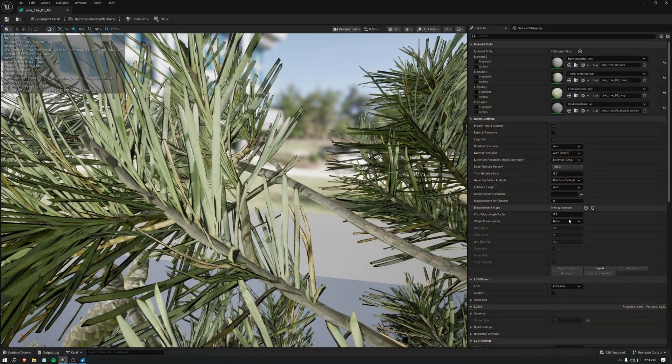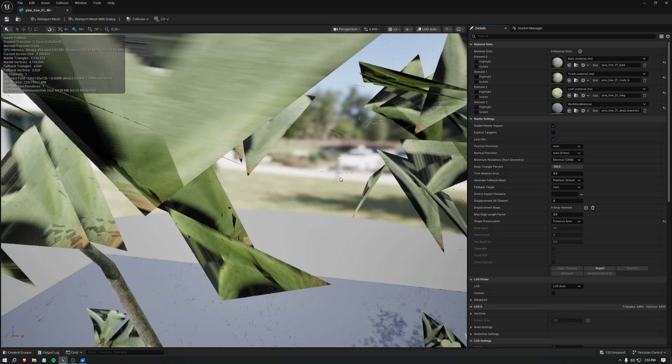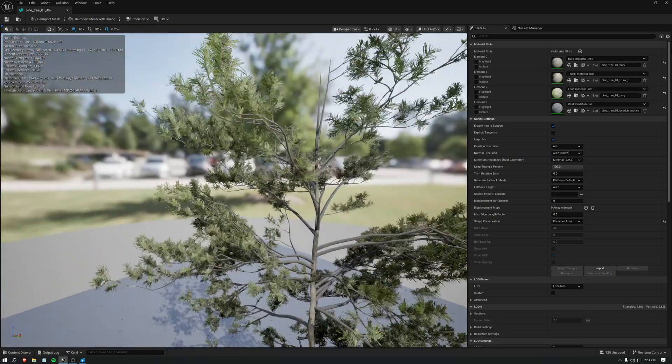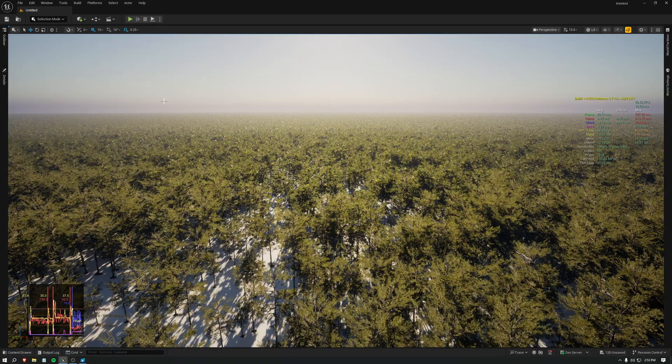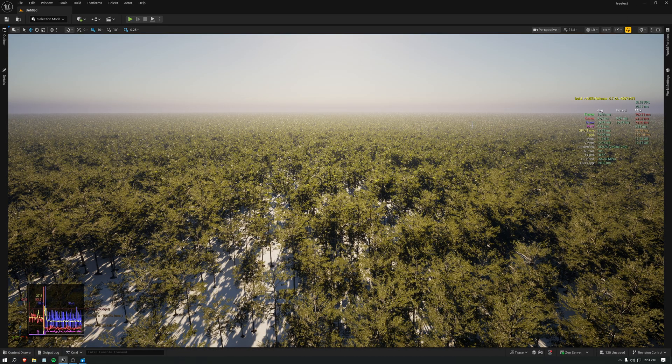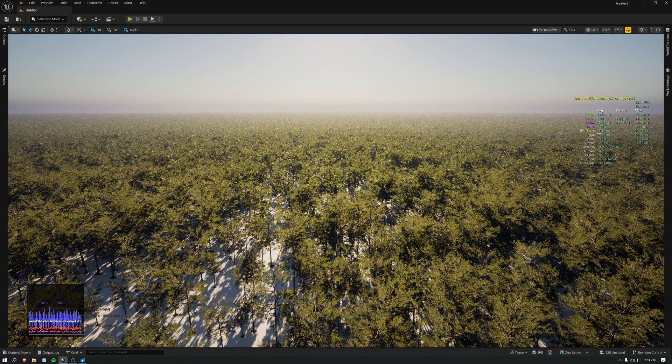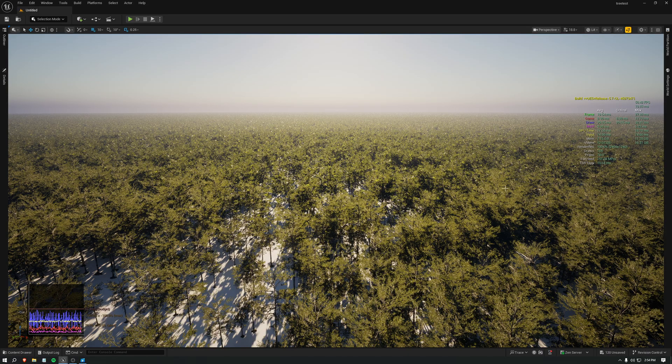Now if we go into preserve area, trees at a distance look a lot better. But the GPU time has gone up, and now it's 17.5 MS. So the cost is 11 MS.